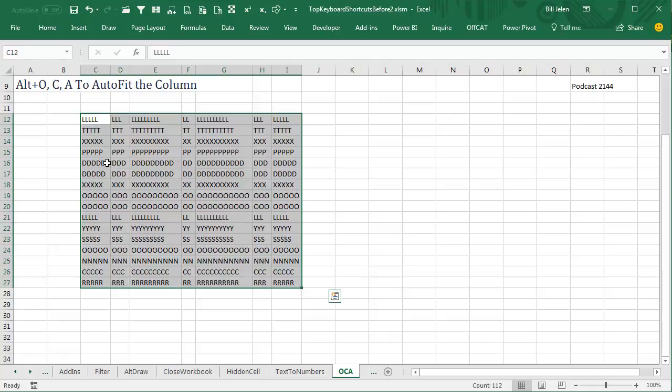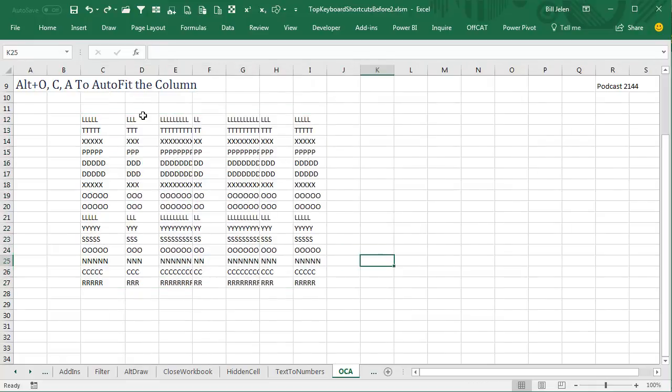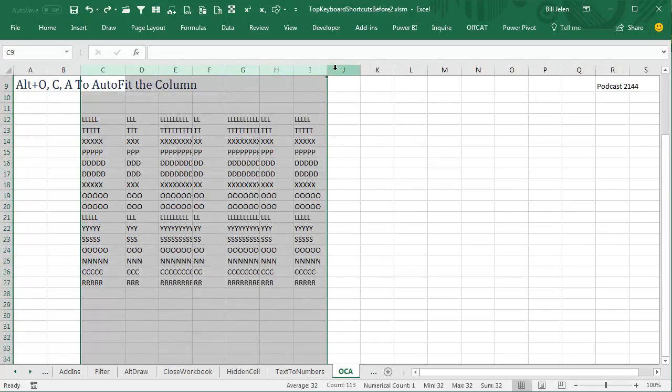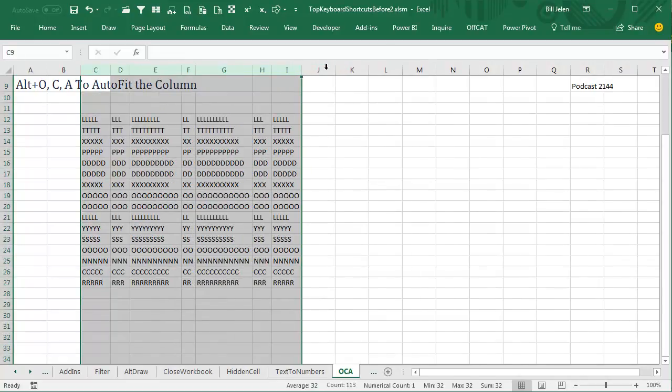Now, this is one where there's a perfectly serviceable mouse shortcut for this. If you would just choose all of these columns, C through I, and then double-click any edge, it will do the same thing.